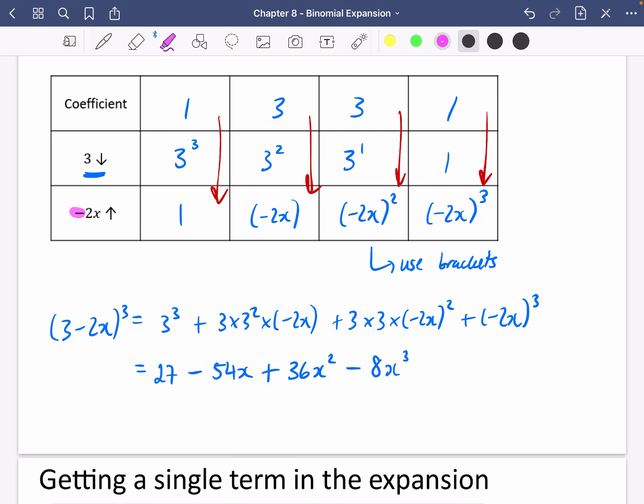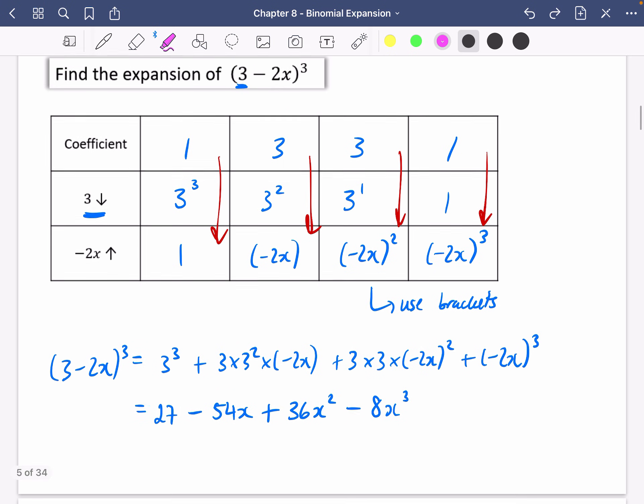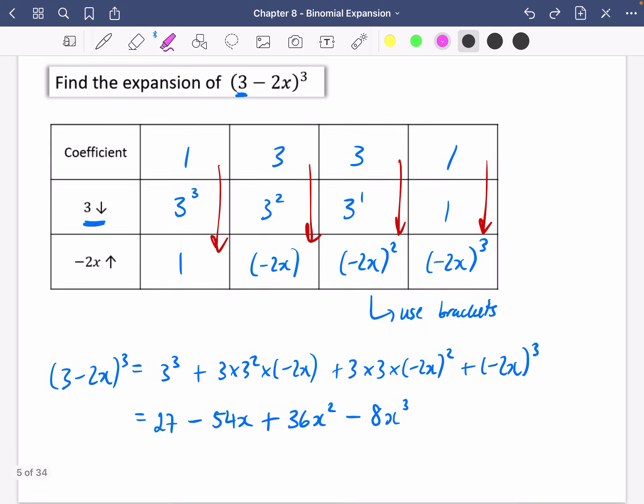So that's a quick introduction to using Pascal's triangle to do some binomial expansion. I'm going to do one more video for exercise 8A, and then you can have a go at some questions.